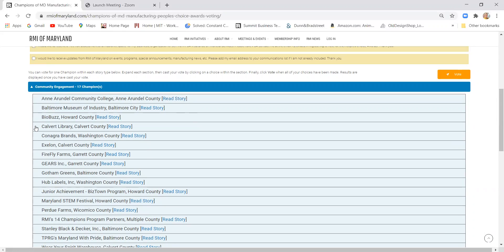And to cast your vote for one of them in the category, you just simply want to click to the left of the champion name and then you can hit vote if you want after that one category. If that's the only category you want to vote in, you hit vote.